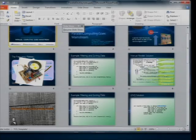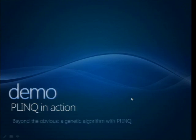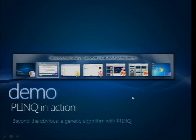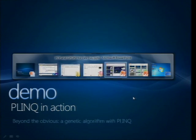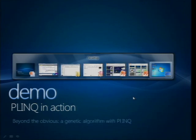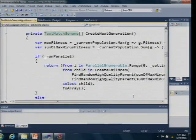So let me show you a quick little demo. I actually have a parallel LINQ application. If I can find Visual Studio up on my desktop, I know it's here somewhere. There we go.